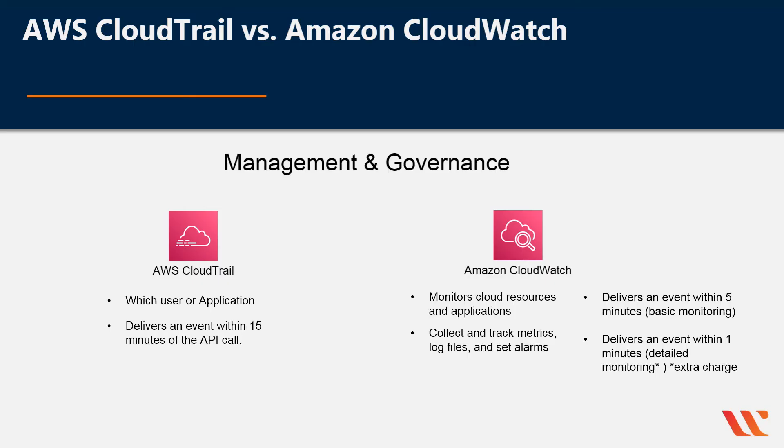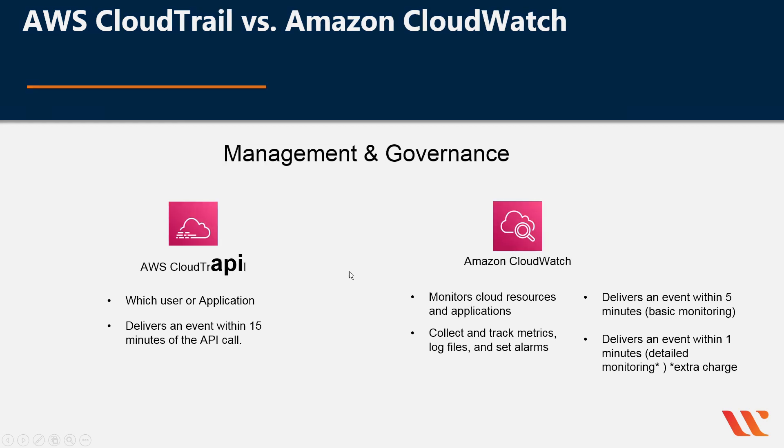To quickly summarize, remember that for AWS CloudTrail, always remember that it has to do with the API, which user or application called the API, and it usually delivers an event within 15 minutes of the call.